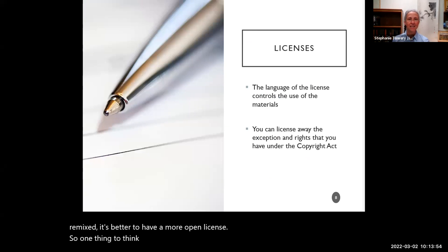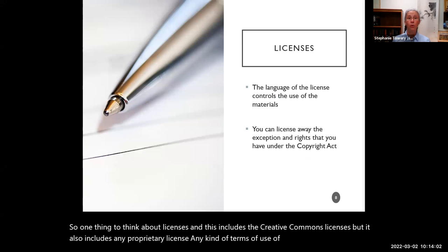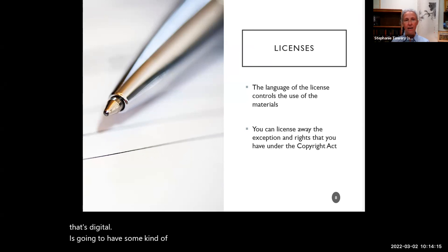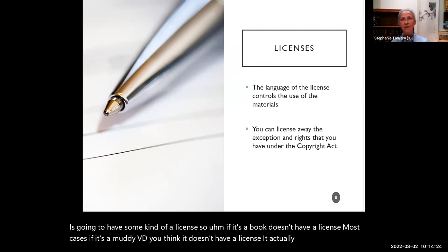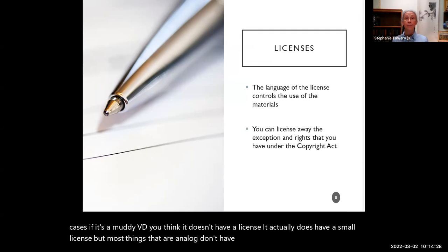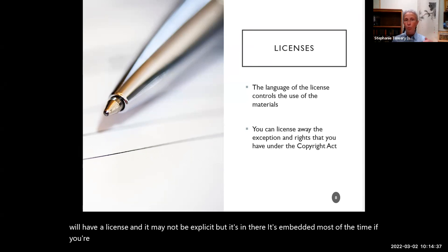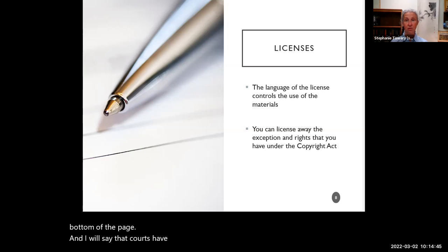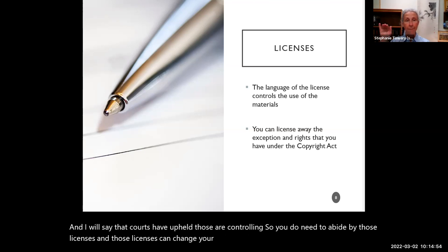One thing to think about licenses — and this includes Creative Commons but also any proprietary license, any terms of use of a website — if you're using Disney Plus, Disney Plus has a license; YouTube has a license. Anything that's digital is going to have some kind of license. Most things that are digital will have a license — it may not be explicit, but it's embedded. Most of the time online, you can read those licenses under the terms of use at the very bottom of the page, and courts have upheld those — they are controlling.